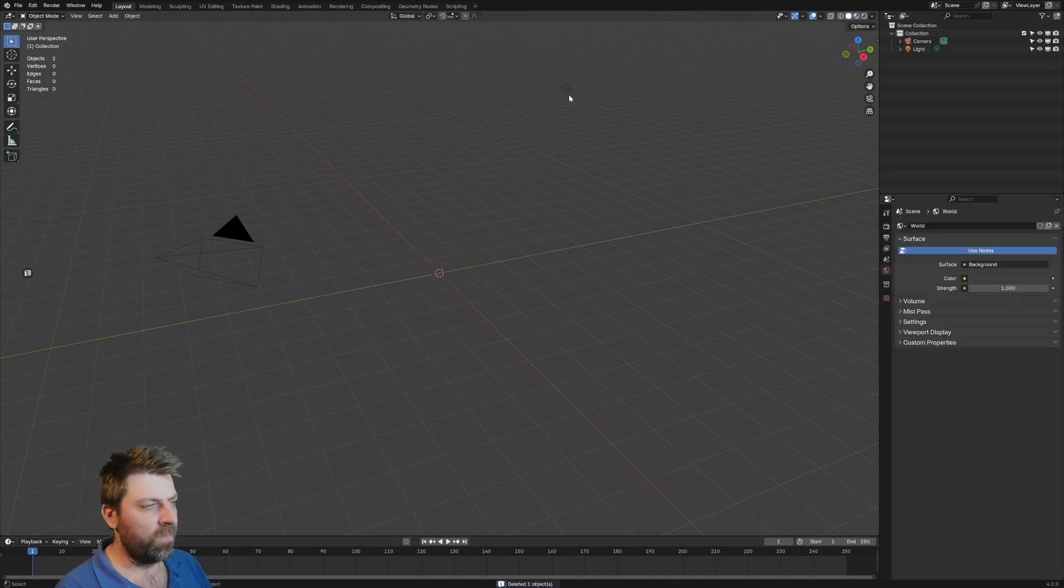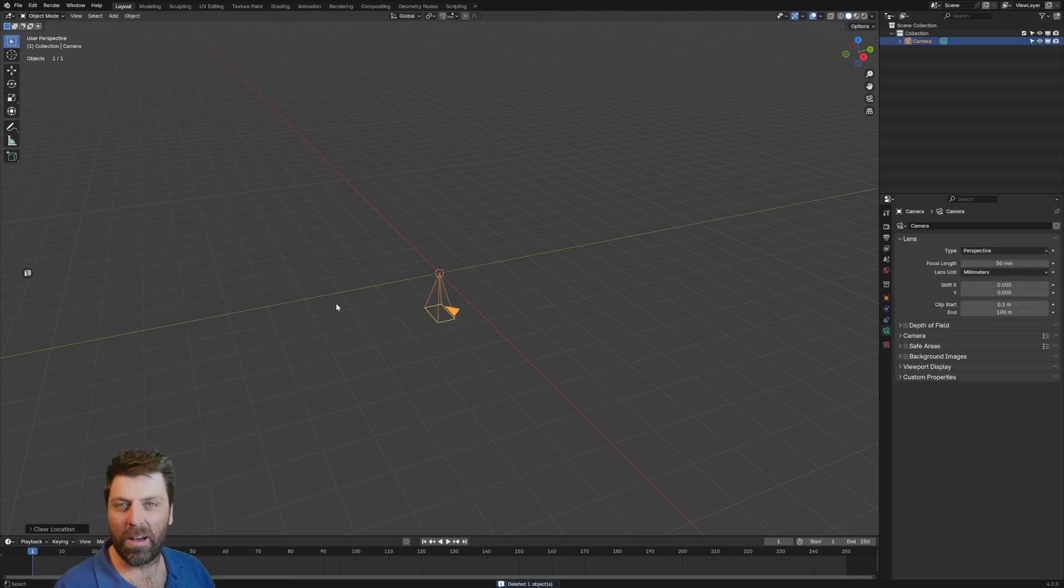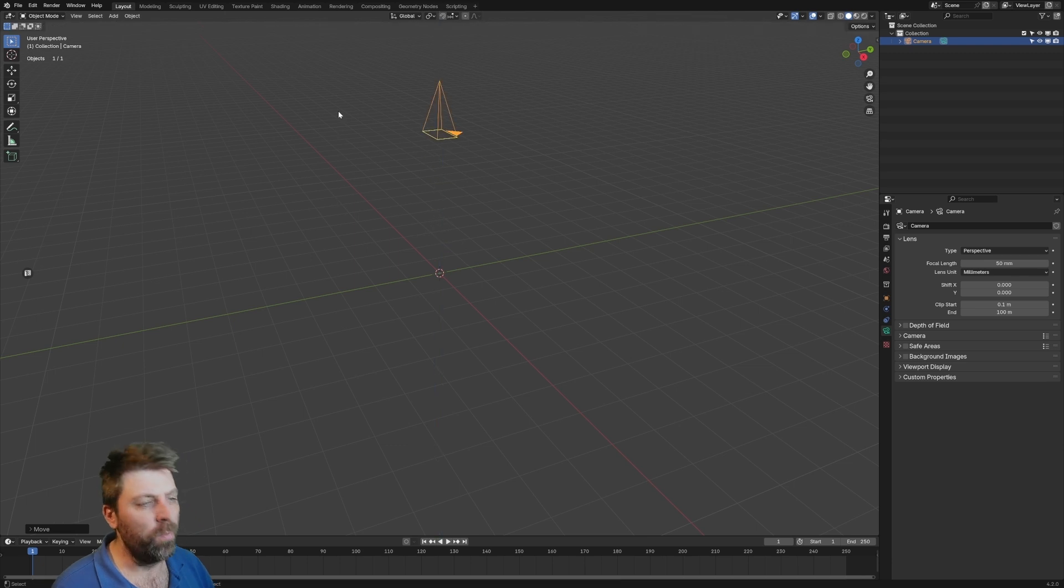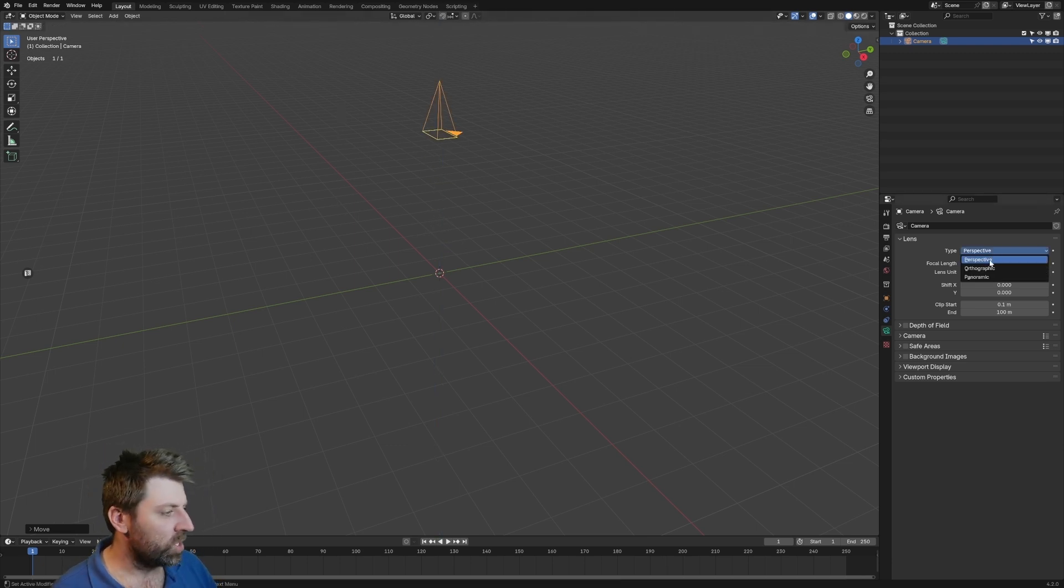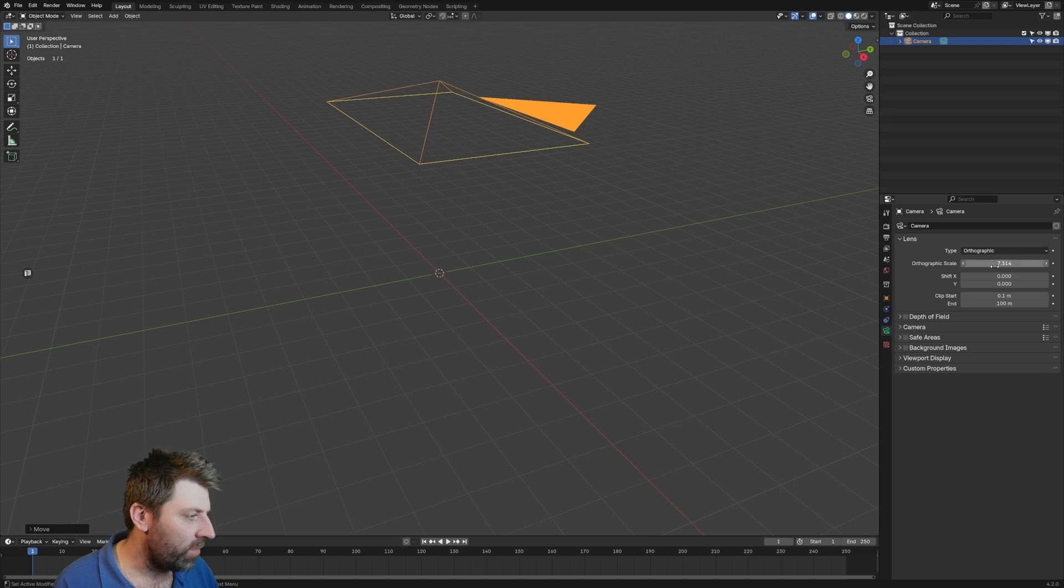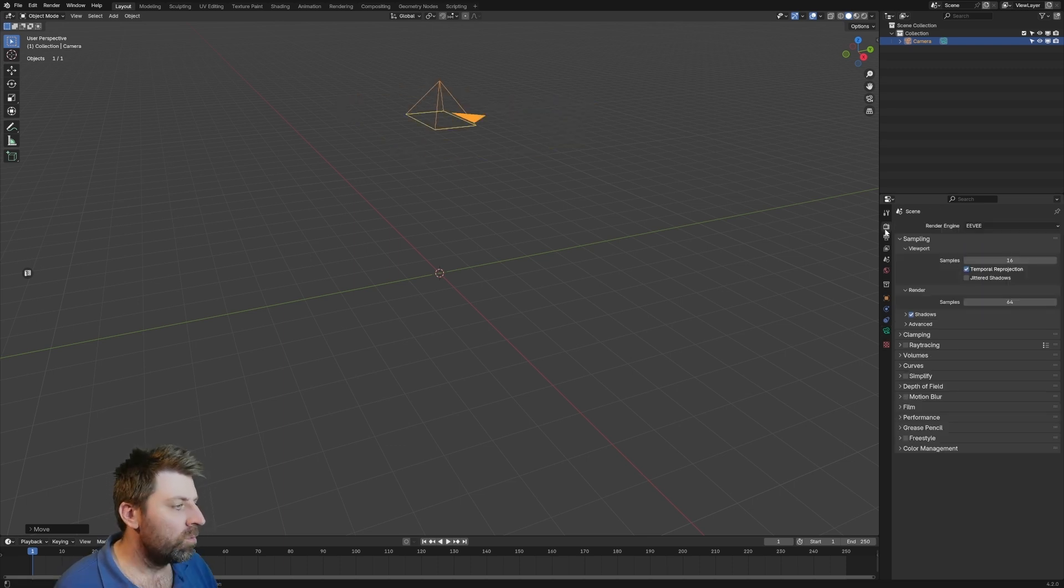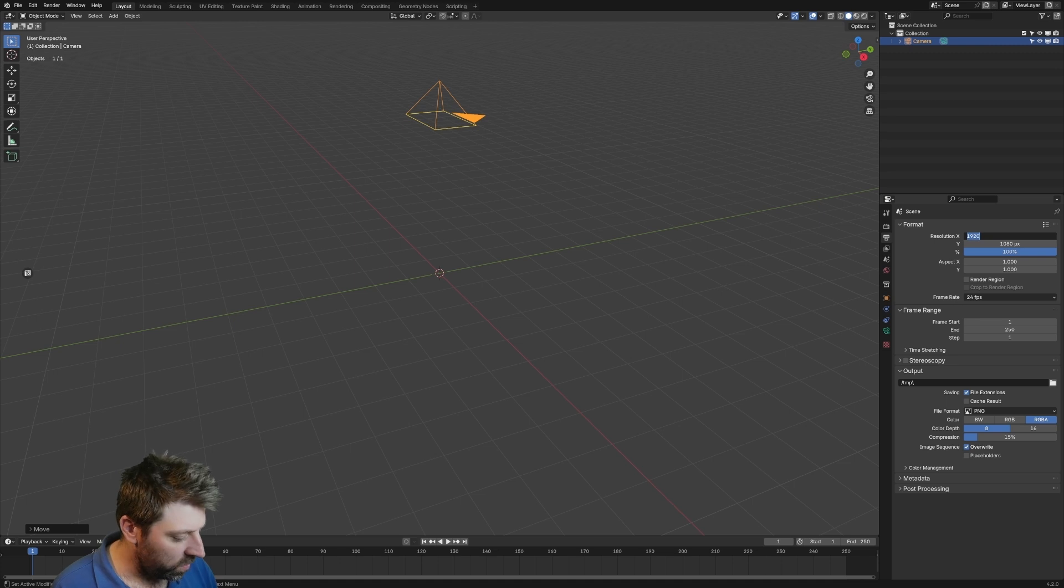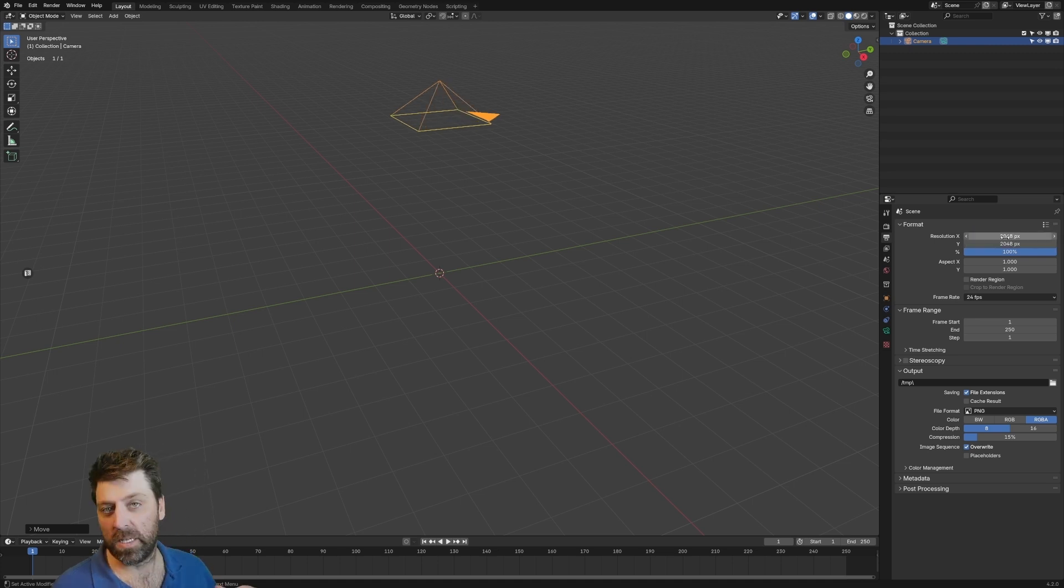Now, delete the default cube, delete the light. With the camera, I'm going to press Alt-R, Alt-G to reset the rotation and location. GZ, bring that puppy up, and then over into the camera settings, we're going to change it from perspective to orthographic, and the orthographic scale I'm going to make two. Go into the render settings while we're here. Let's go 2048 by 2048, so that's going to be the size of our texture.